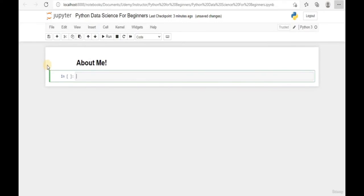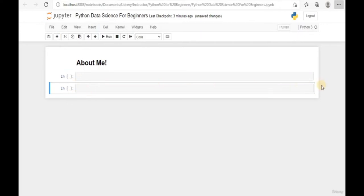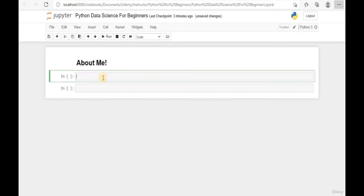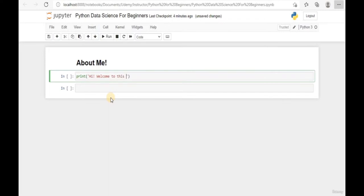We can add a new line by hitting the plus button. Let's try to print a line of text using Python. Type 'print' and add parentheses, then add a single quote to tell Python this is a string. Within the parentheses we can add whatever string we want - I'm going to say 'Hi, welcome to this course'.